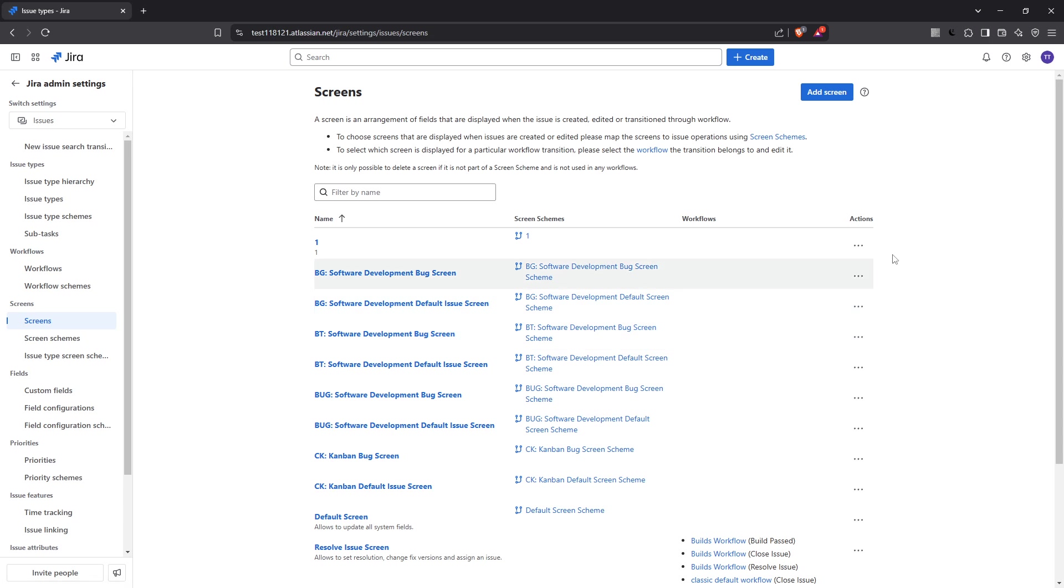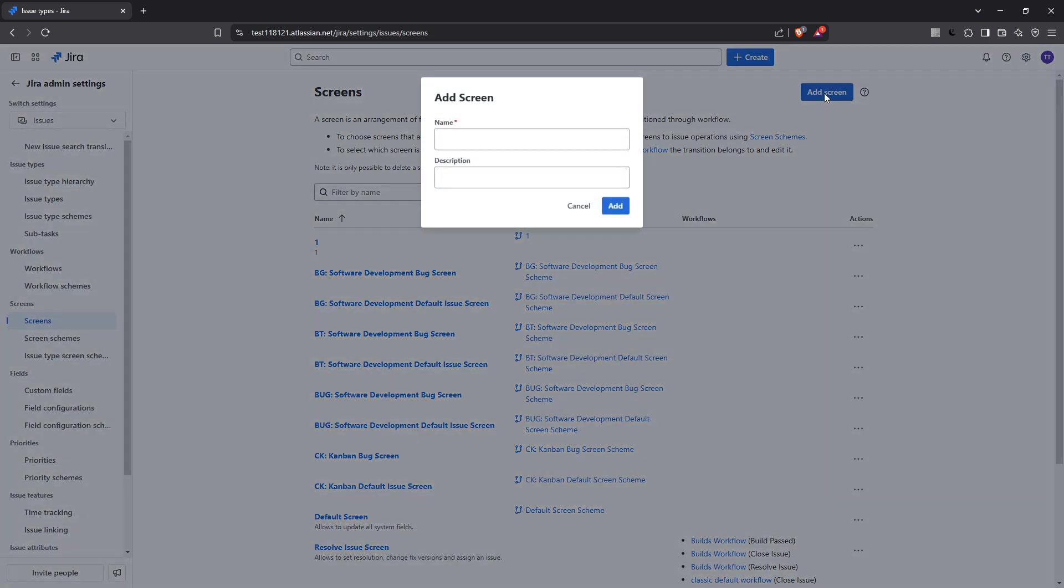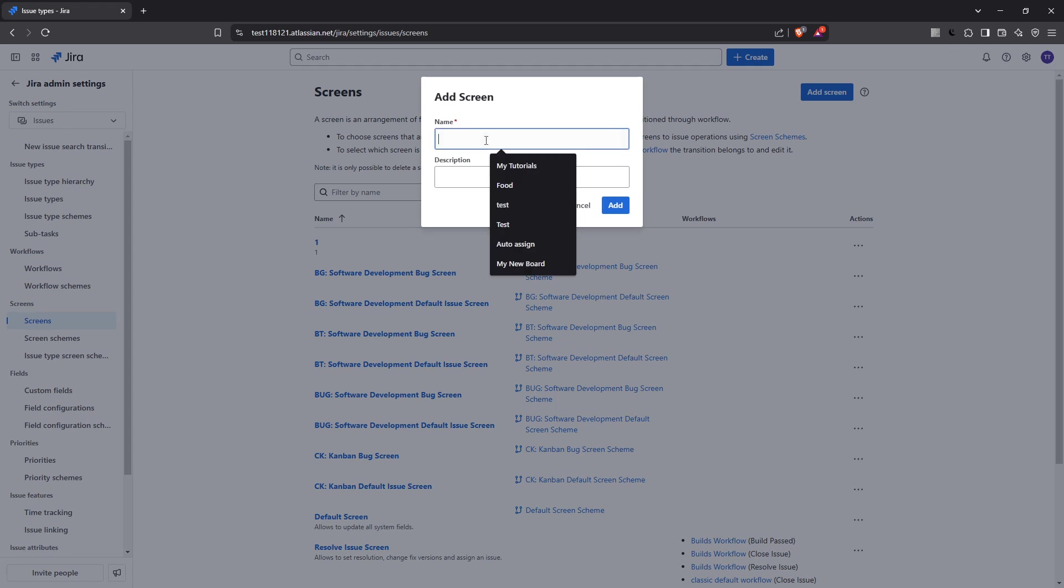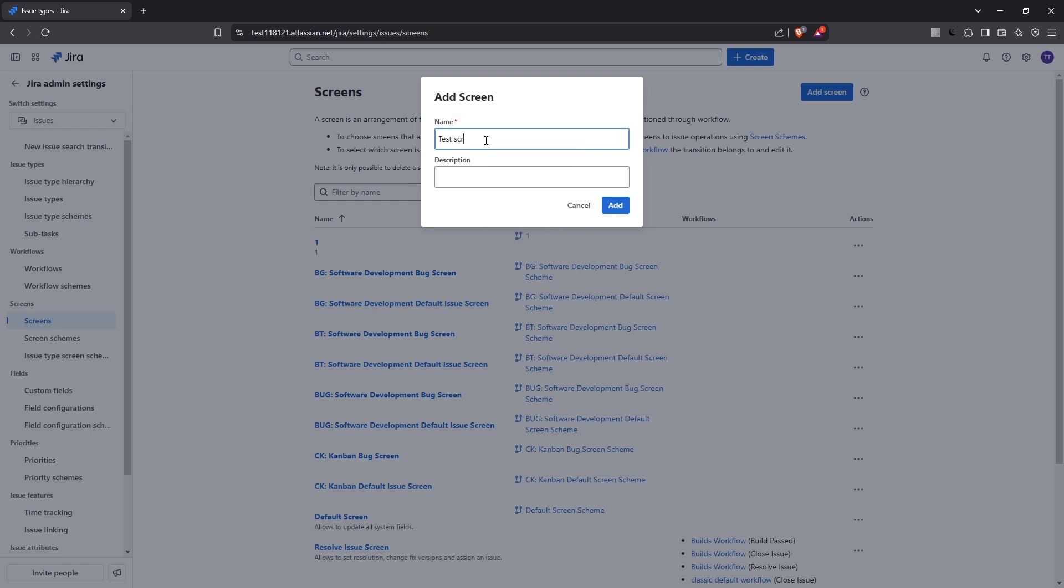Once you're in screens, click on add screen to begin the creation process. You'll need to assign a clear and descriptive name to your screen along with a brief description. This not only helps you identify the purpose of the screen but also assists other users in understanding its function. After naming and describing your screen, click add to save it.